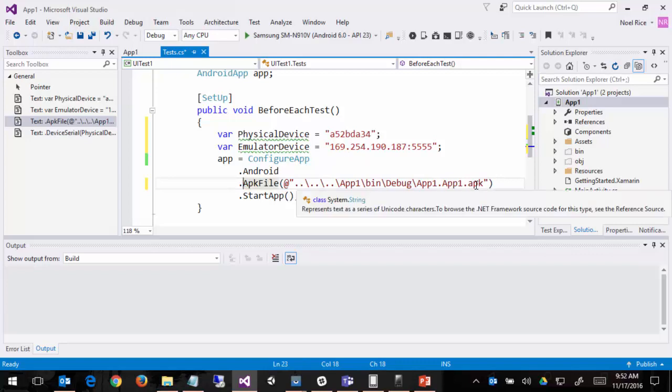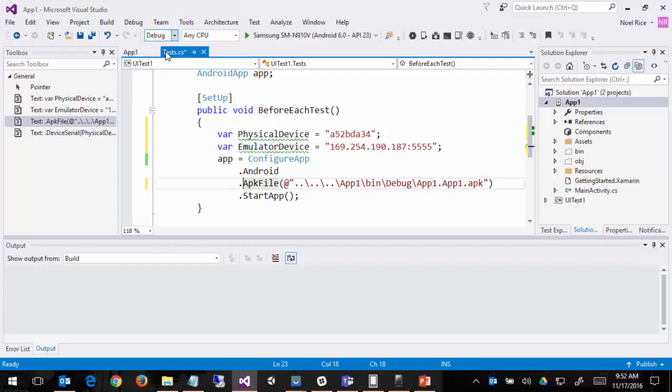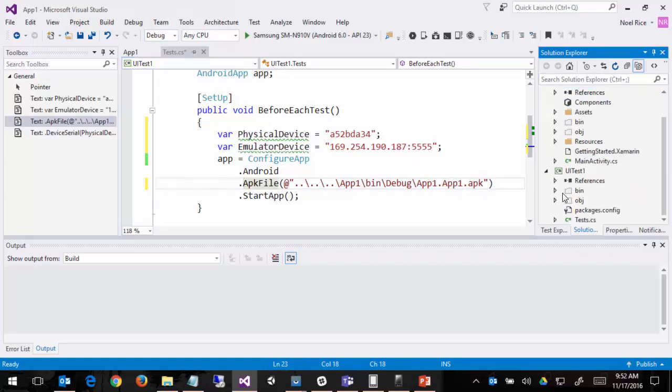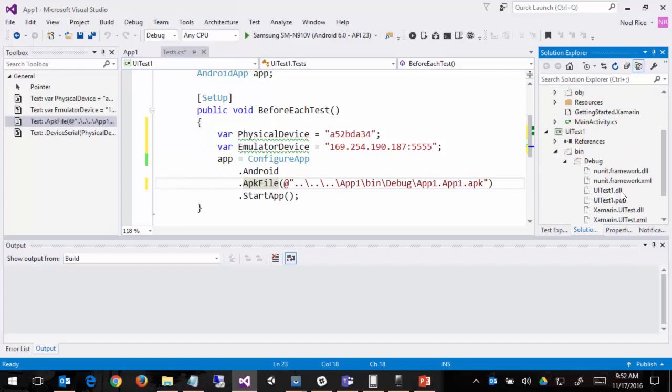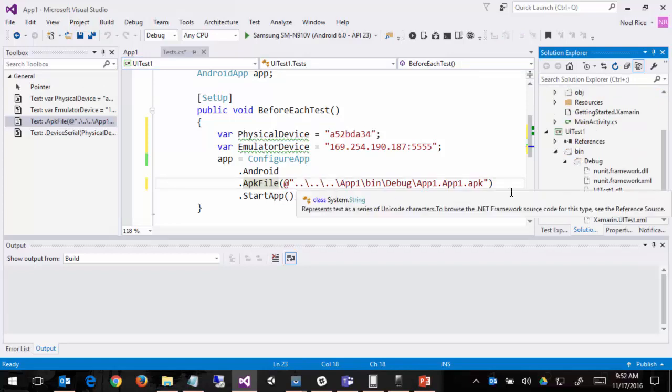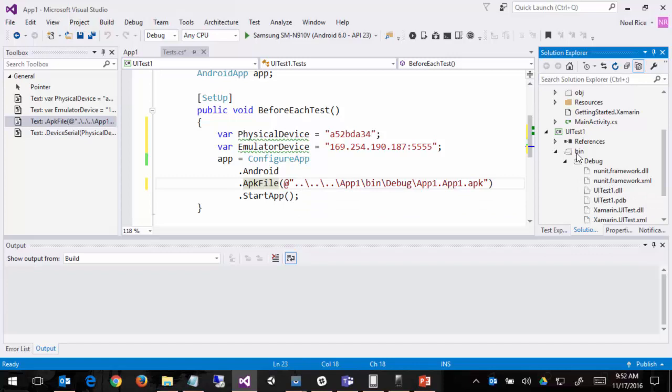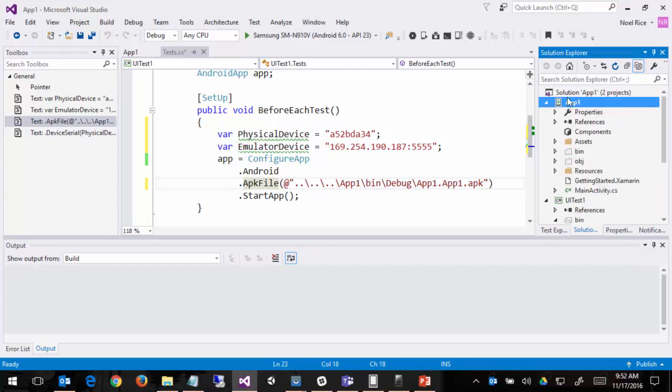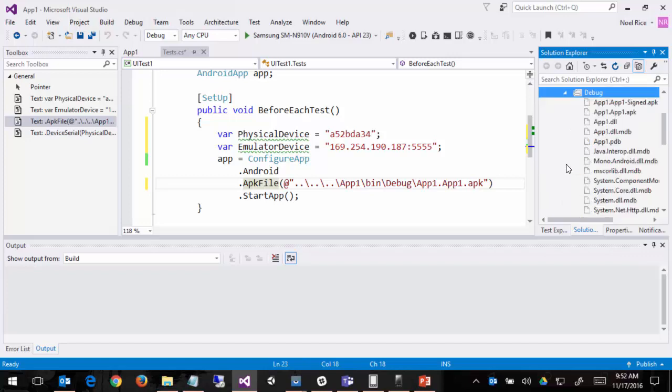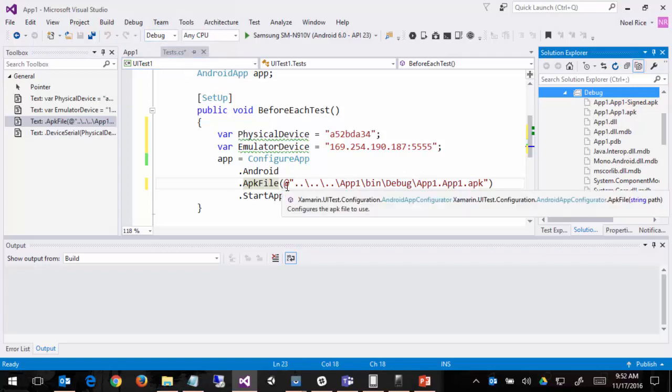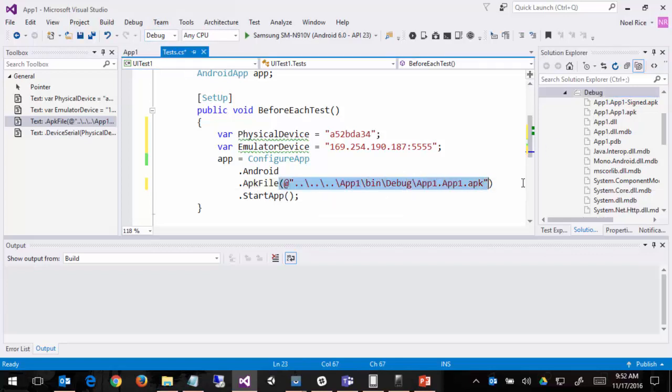So what this is saying is just from the perspective of the test application, if you go into bin debug or wherever this is put, it's going up three directories and then coming back down to the app bin debug. And then there's the app1.app1.apk. It doesn't matter which we've got this set to, debug or release. It's still going to go to this path and get the APK file.